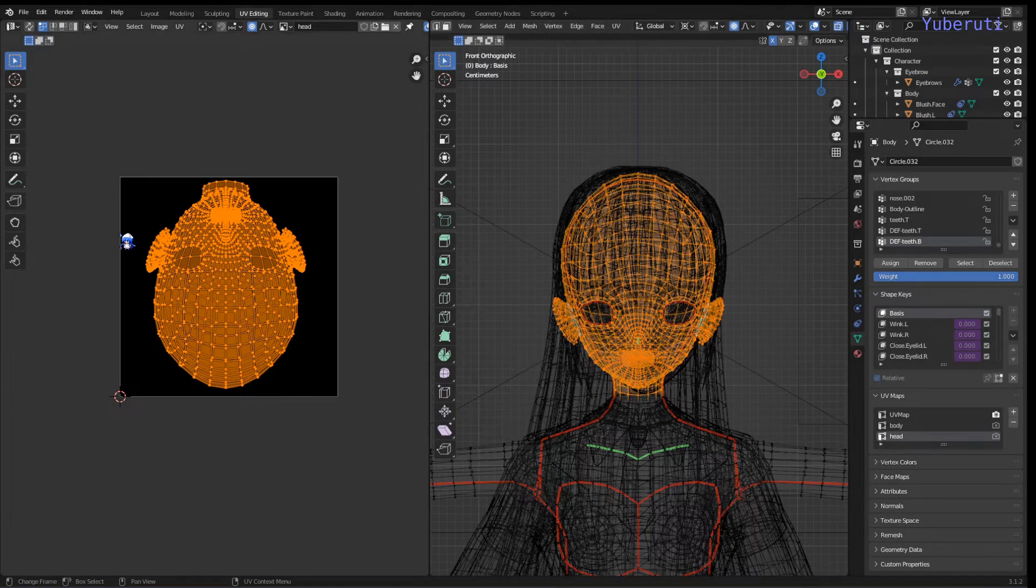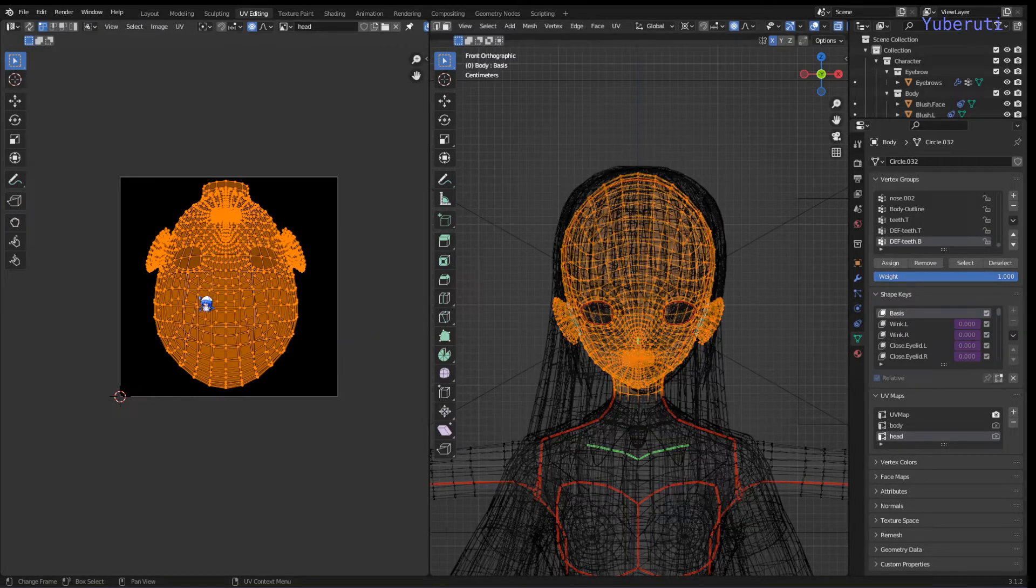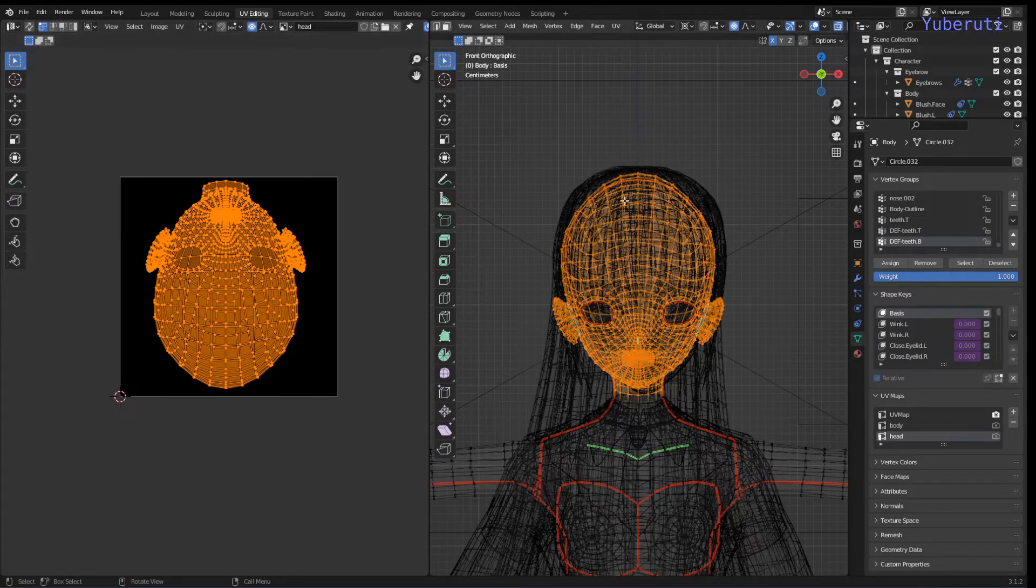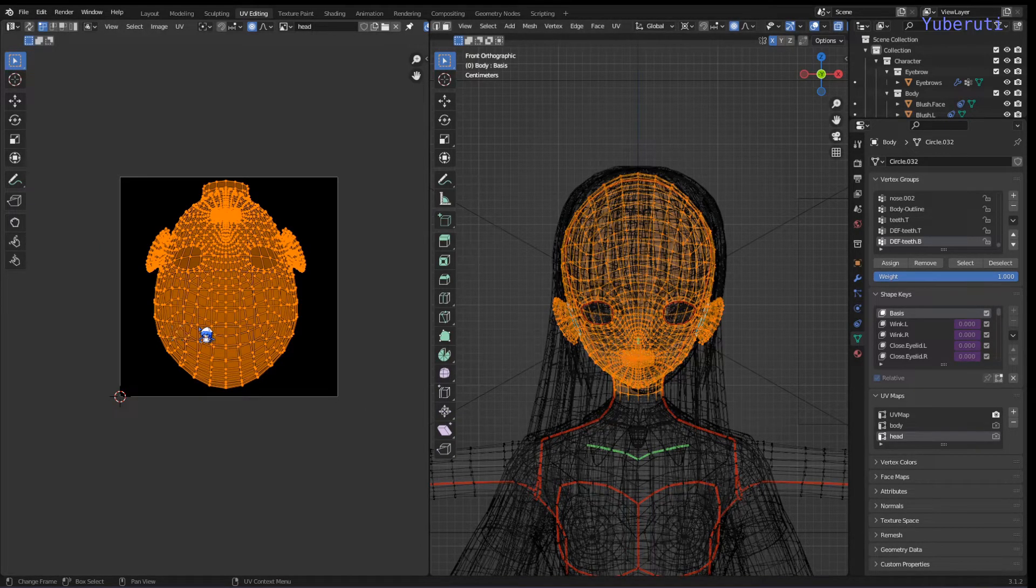And then it gave me, what that does, it makes the UV exactly how it sees it here.